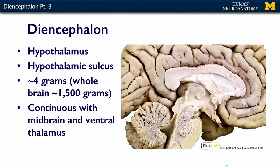Another subdivision of the diencephalon is the hypothalamus. The hypothalamus is separated from the dorsothalamus by the hypothalamic sulcus, right here. The dorsothalamus is up here and the hypothalamus is down here. It's a very small area of the brain — only about 4 grams out of a 1500 gram brain — but you would be absolutely dead without your hypothalamus.